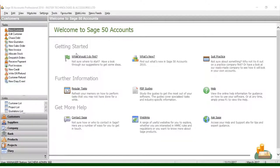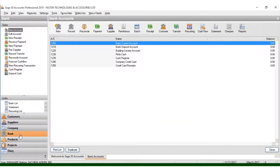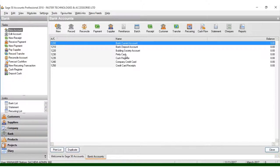What you need to know about bank accounts using Sage 50 Accounts Professional 2010 is that you mostly don't need to set up a new bank account — you just need to edit an existing one. Click on the bank module and you can see all the bank accounts listed here, from the bank current account to bank deposit account, building society, petty cash, cash register, company credit card, and credit card receipts.